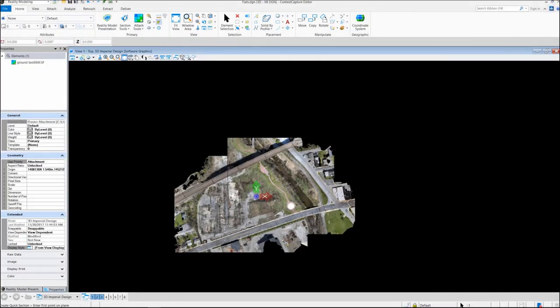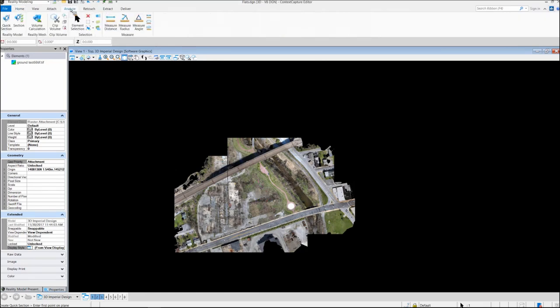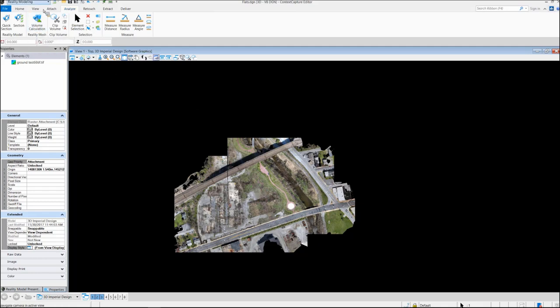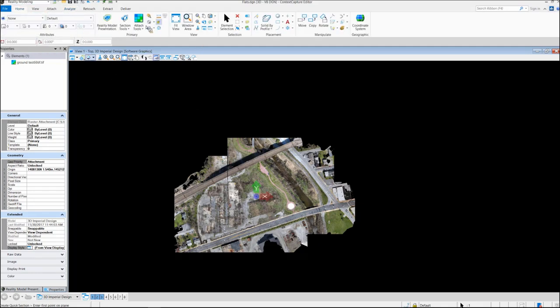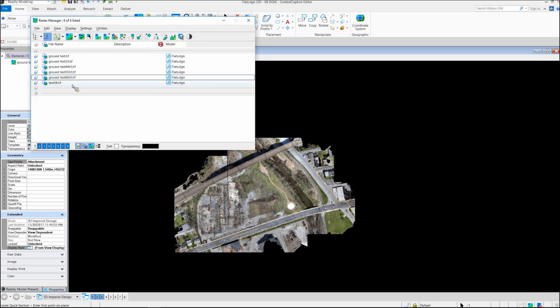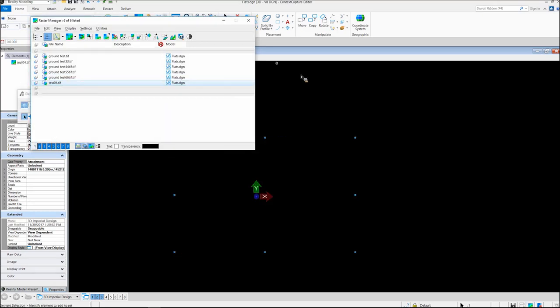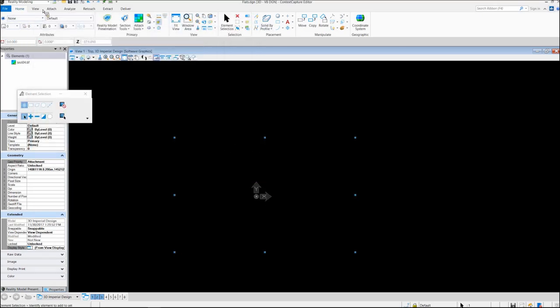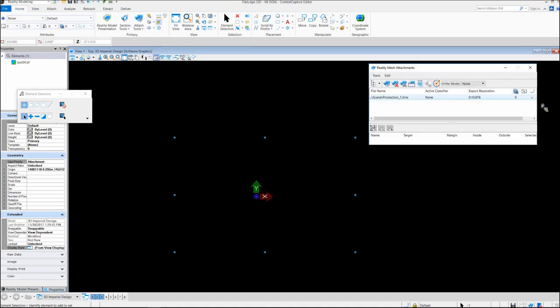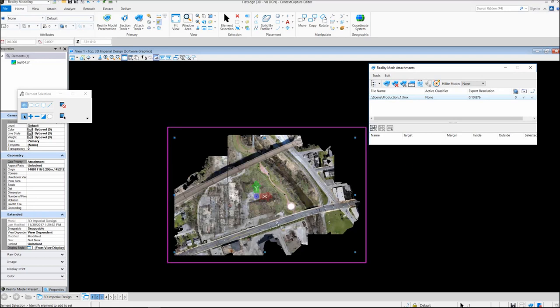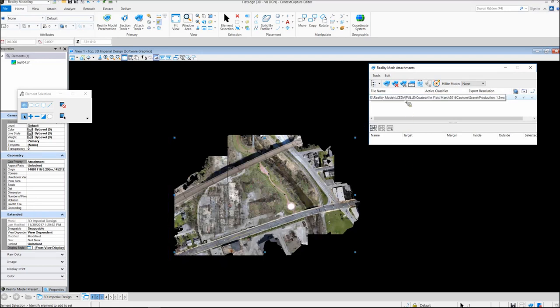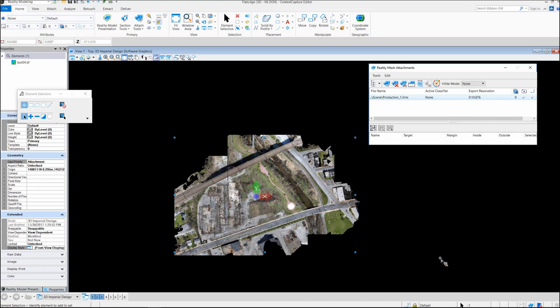One of the things we want to do—two real quick things. First, we'll start by showing how to generate volumes. For volumes, if we go into the analyze portion of our ribbon, we'll see we have a volume calculation. For that, we actually need the 3SM format. Right now we have a 3MX loaded. You may say, well, I don't have a 3SM—we produced these models six months ago and there was no 3SM. How do I get it?